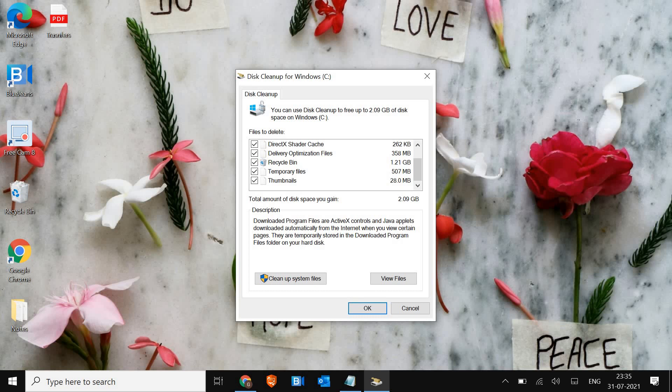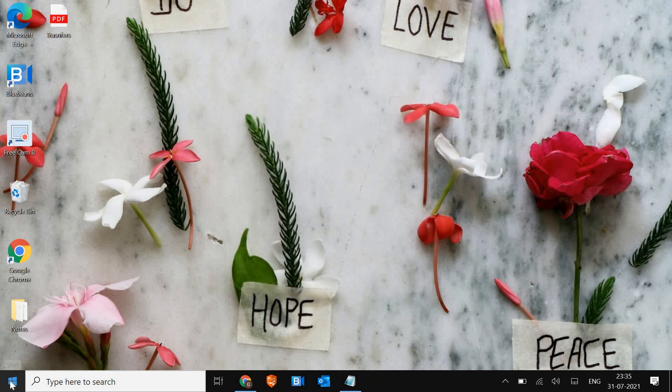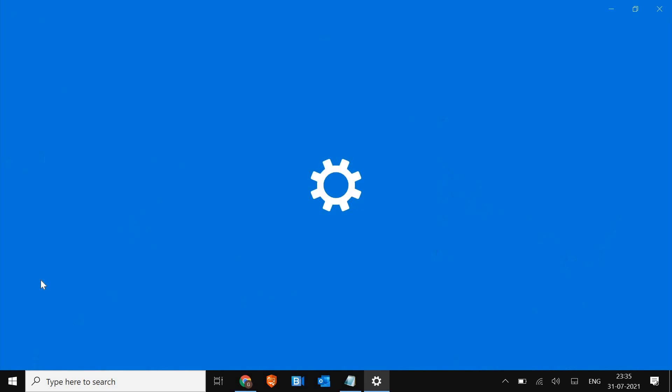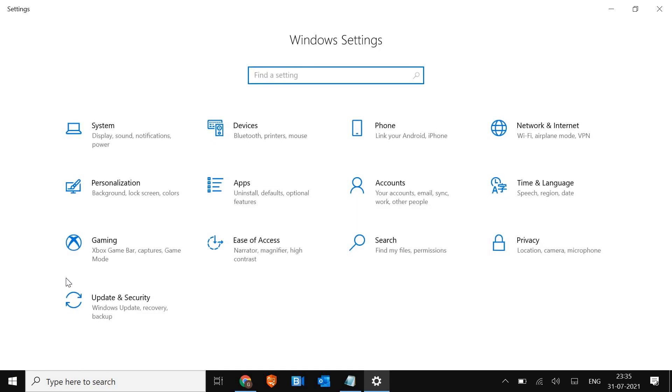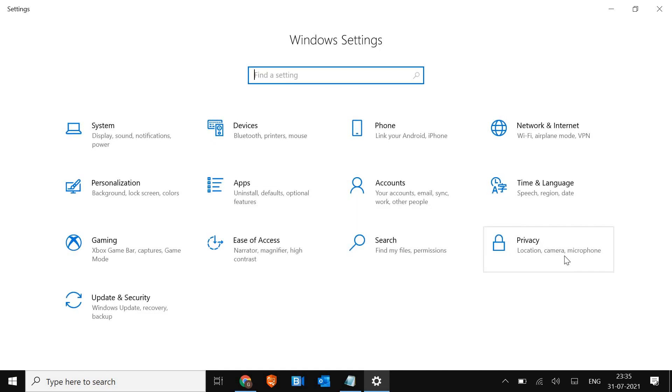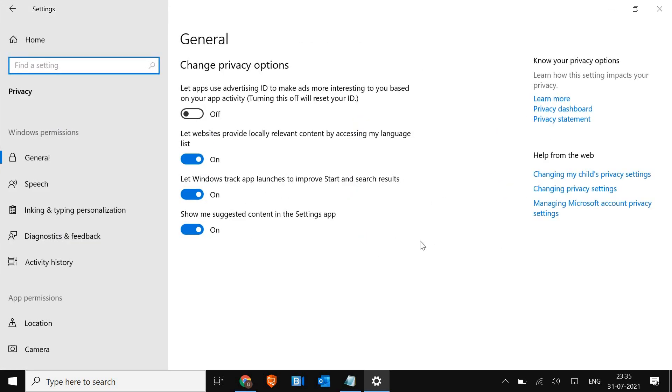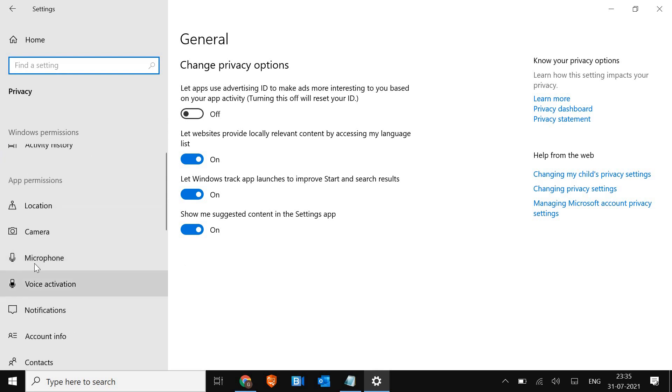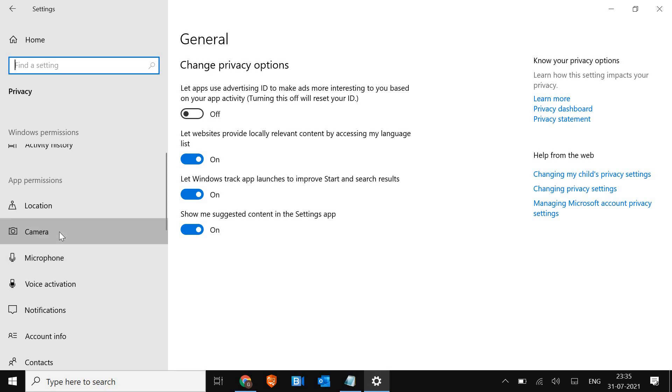If it's not, make sure you have all the important permissions given to Zoom. For that, right-click on the Start icon and go to Settings. Here we need to go to Privacy, then scroll down and look for Microphone or Camera.